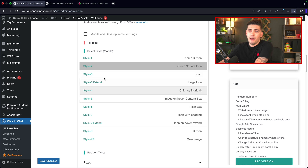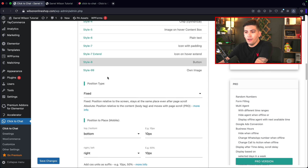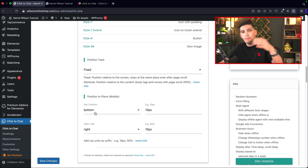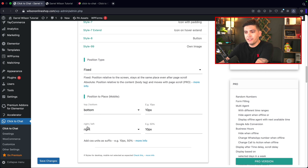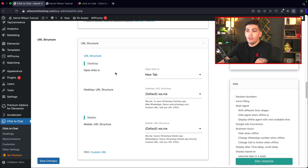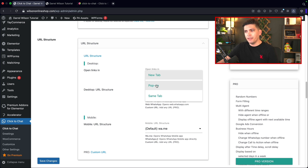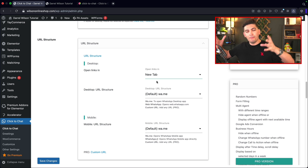You can select a different style for mobile and also design its position, like top left or bottom, specifically for mobile devices. You can also choose to open this in a new tab, a pop-up, or the same tab. I like the new tab option because it'll actually keep visitors on the website as long as possible.